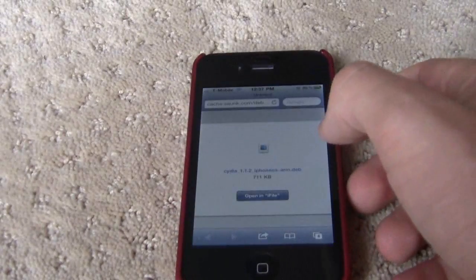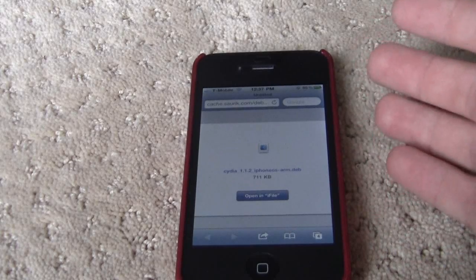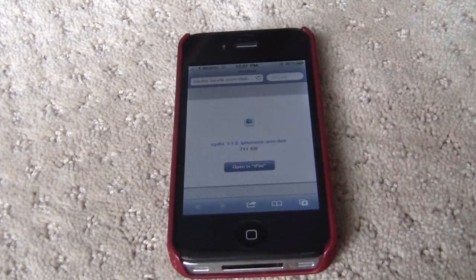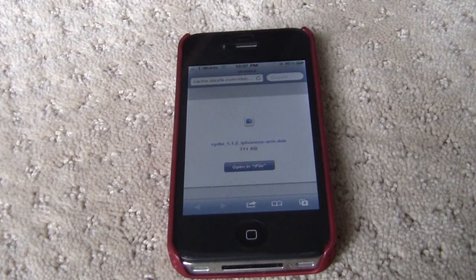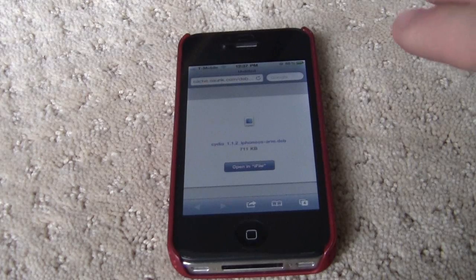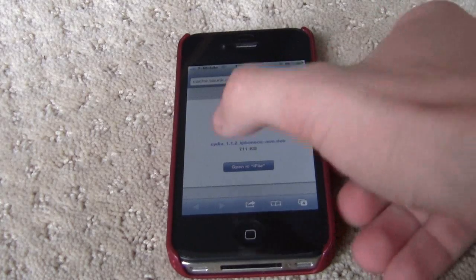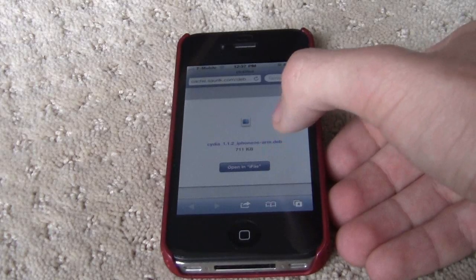You'll need to go ahead and open up this link in Safari on your iPhone, iPad or iPod Touch. I'll have this link in the description, so go ahead open up this link and then right here open in iFile.